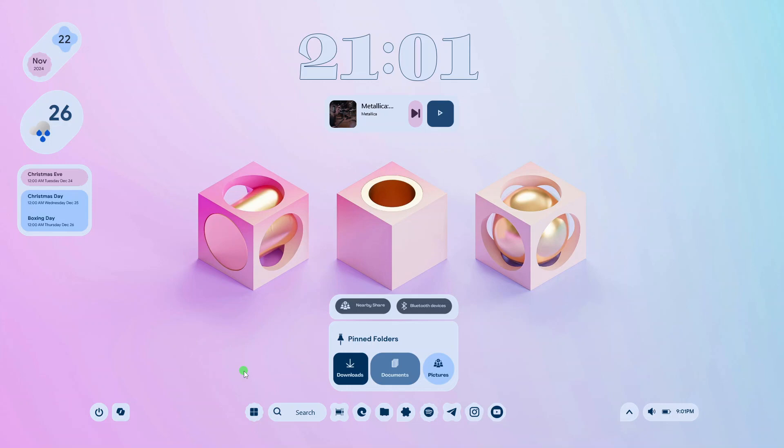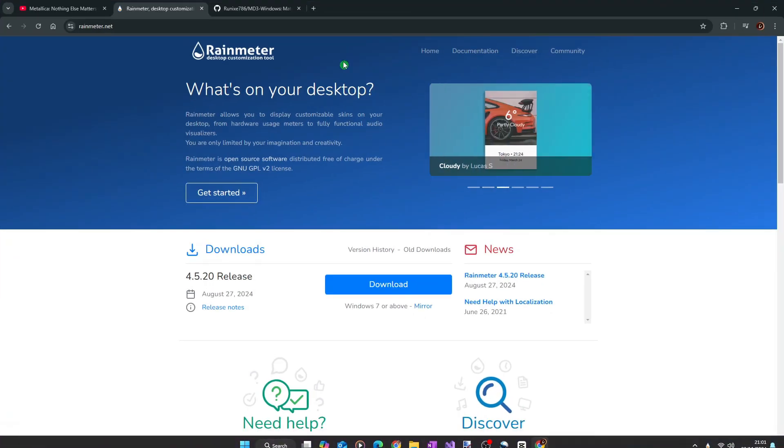So if you are interested in using this desktop skin, please continue watching this video till the end. All right. To use this skin, you will need three things.